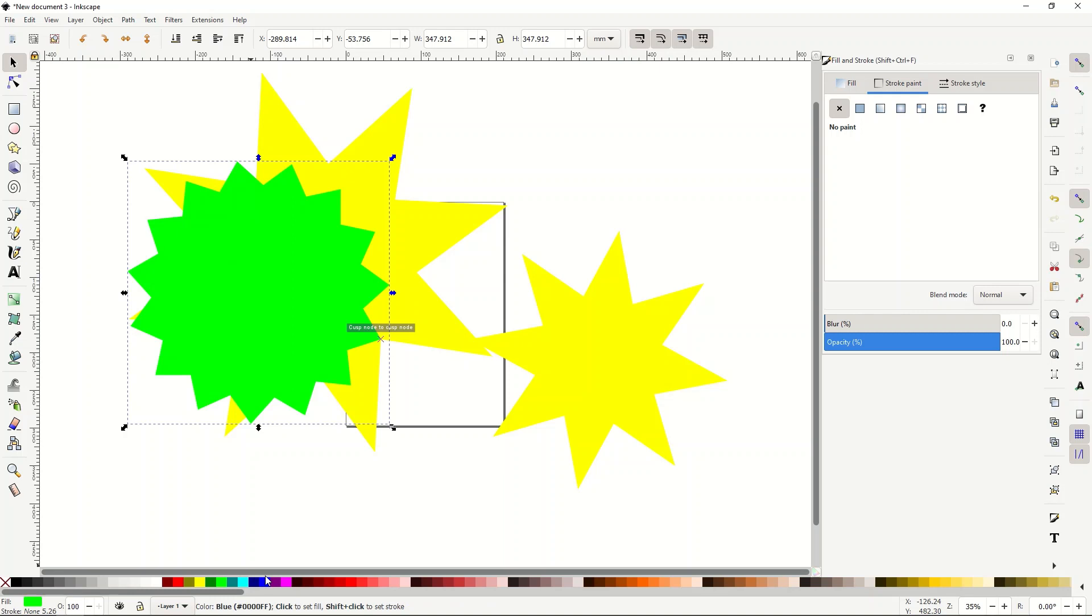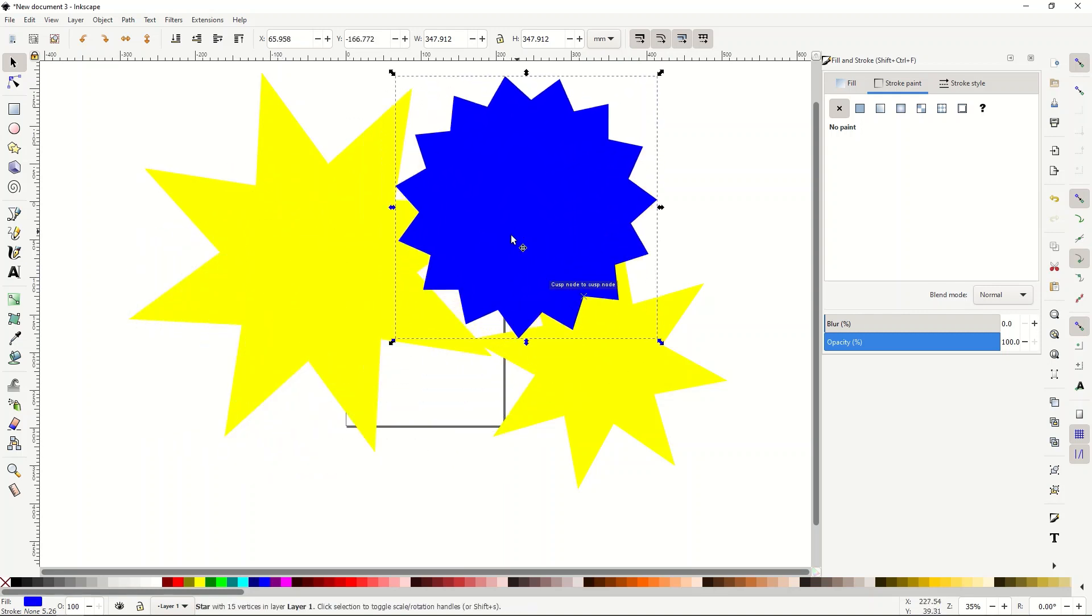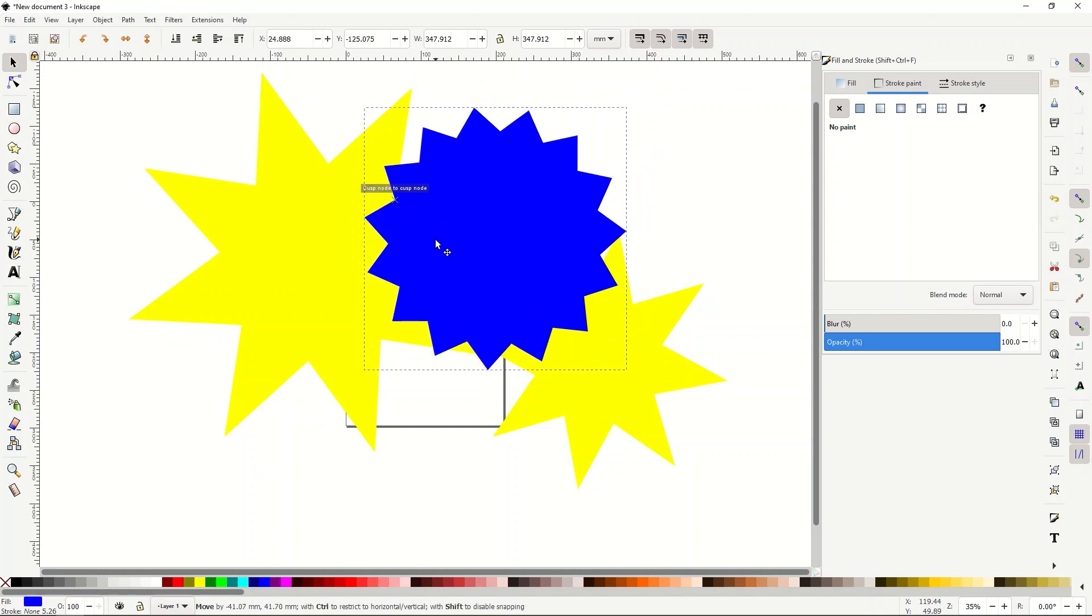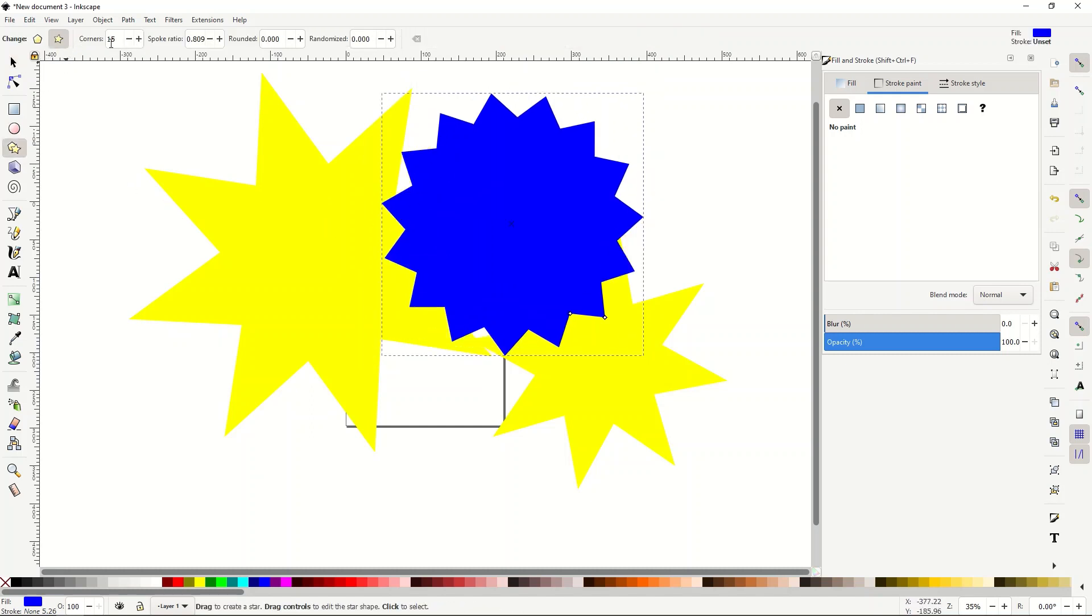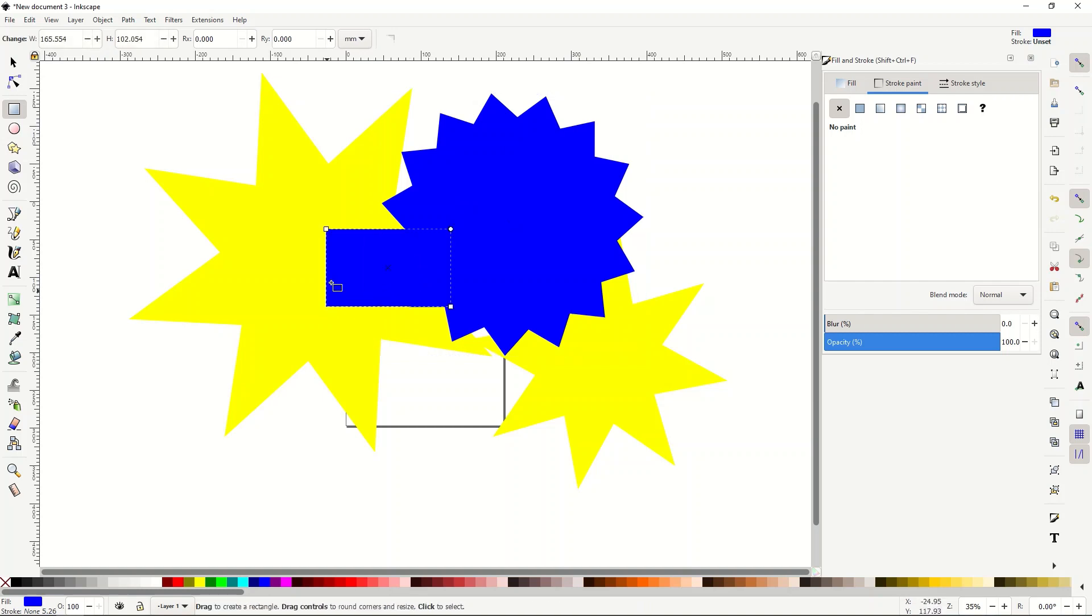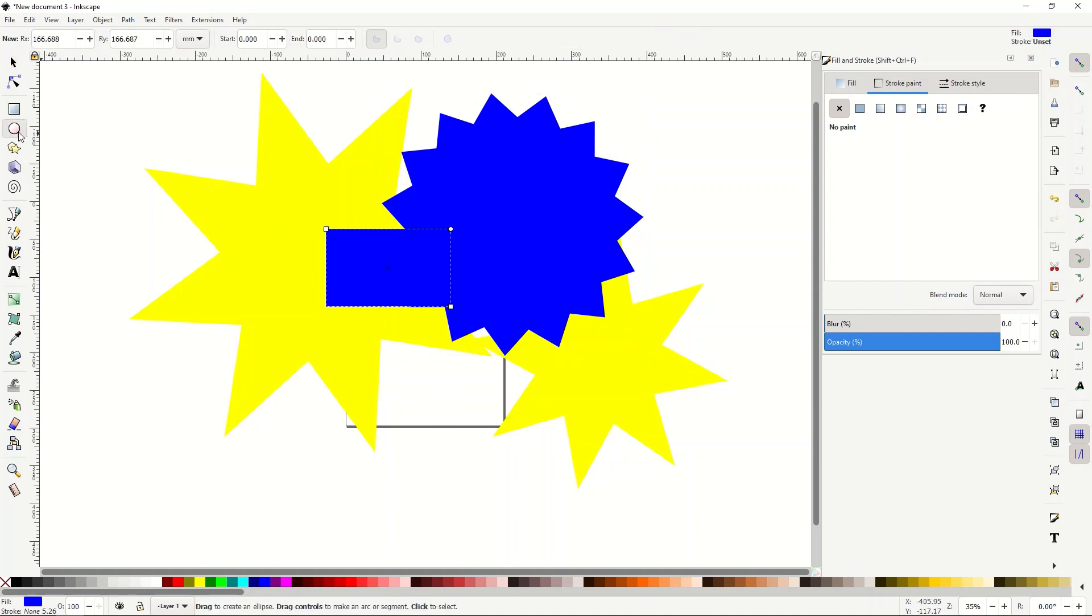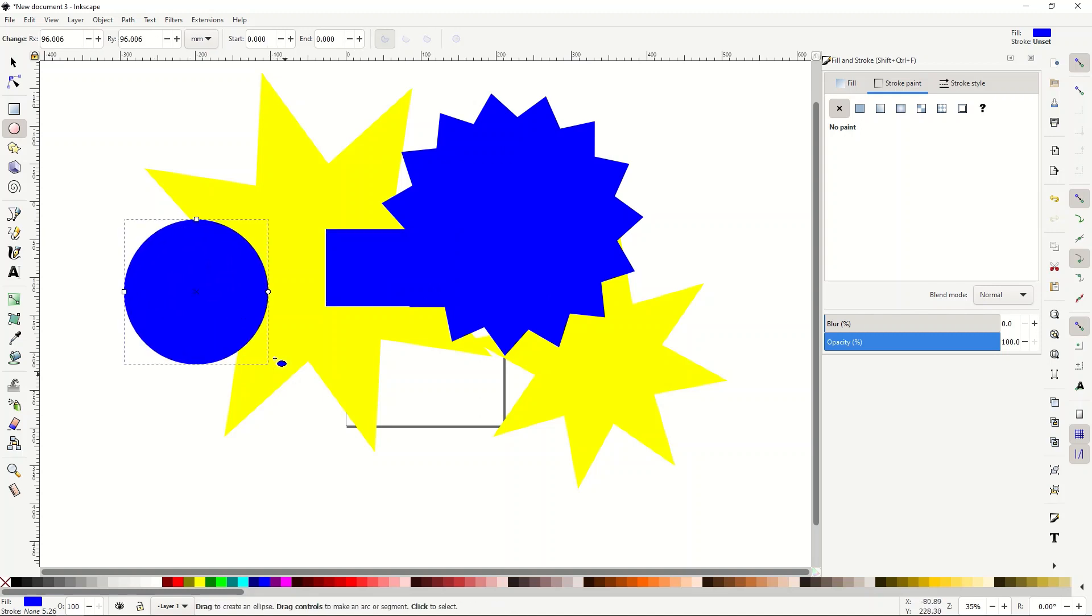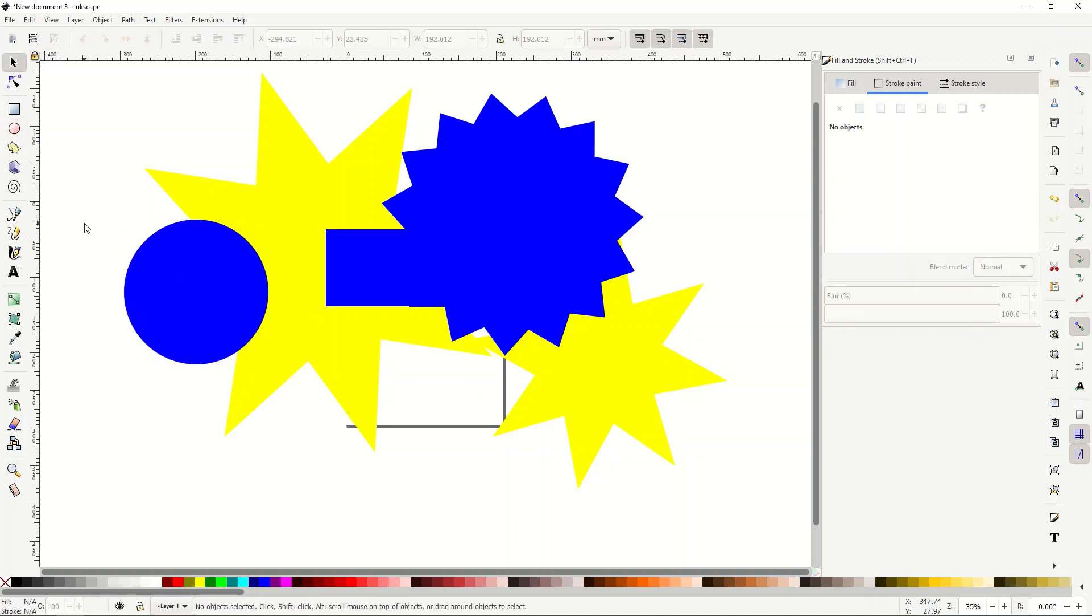So those are the three basic shapes. I would encourage you to just kind of monkey around with them, play around with them. There's lots of little options in here - there's like spoke ratio and rounded and randomized, that sort of thing - but I really like the corners. It's just very intuitive and very easy to use, which I really like. So you can create all sorts of cool shapes here inside of Inkscape with almost no effort whatsoever. Hope you guys found that helpful - nice little quick tutorial.